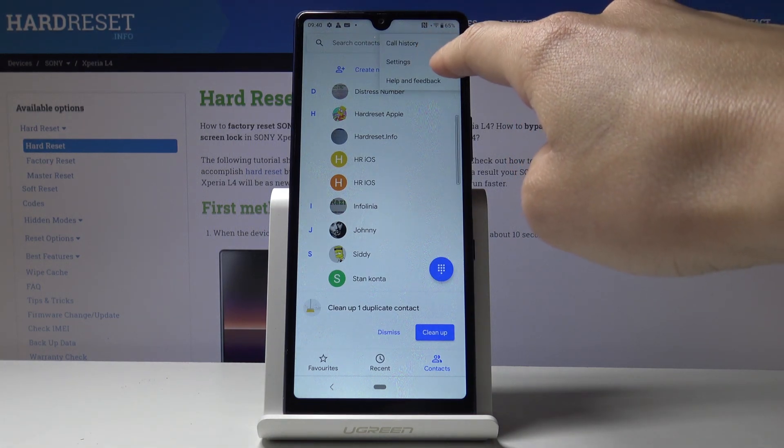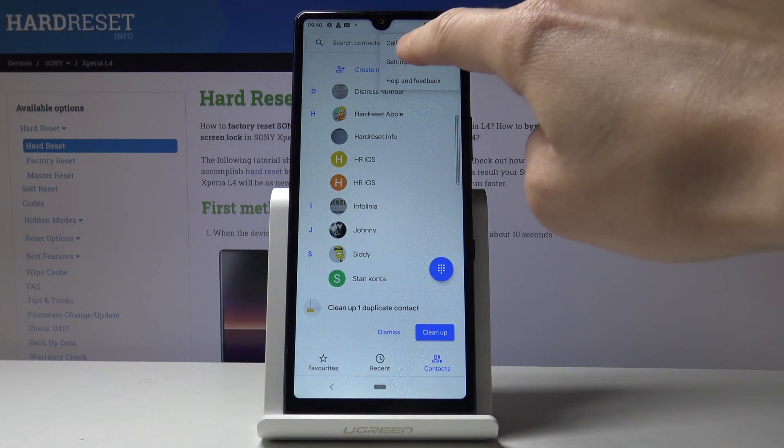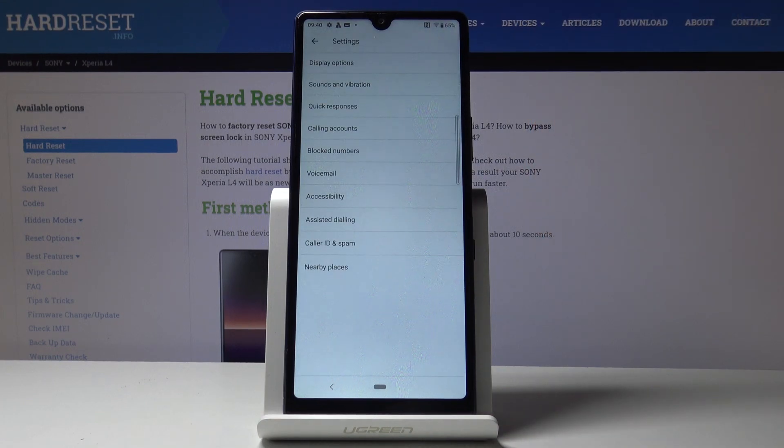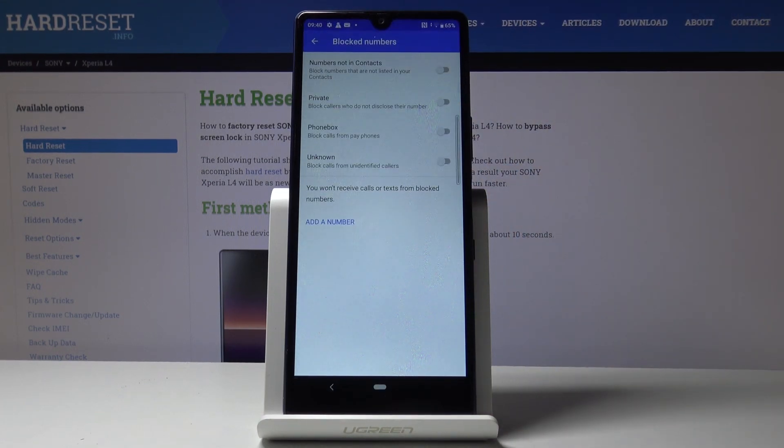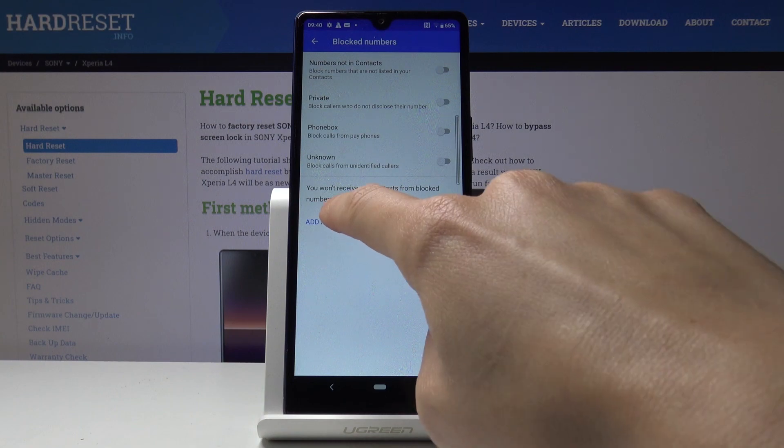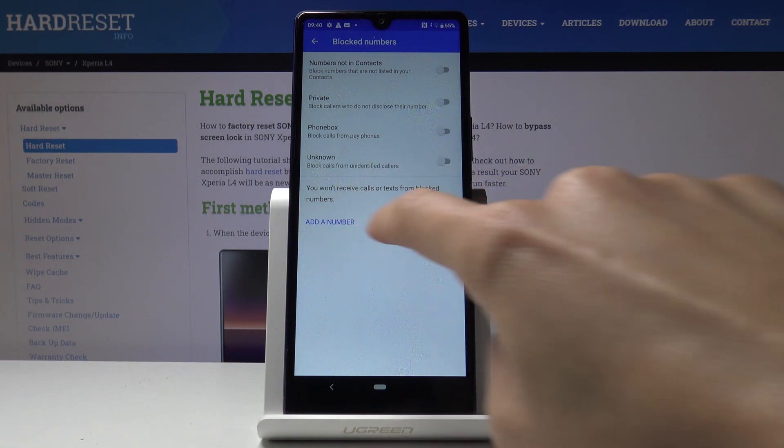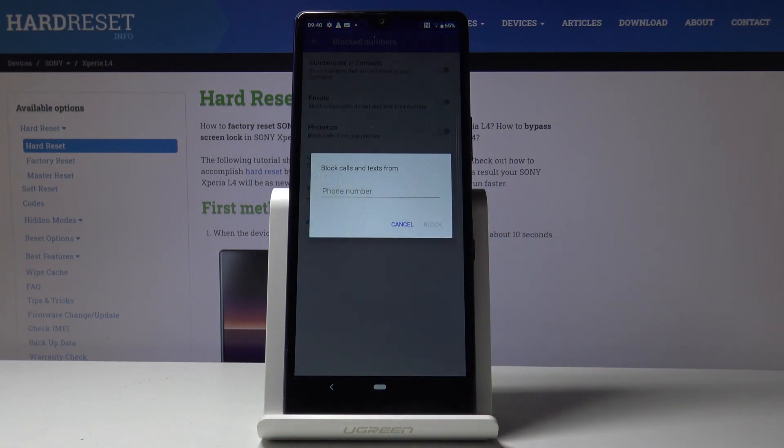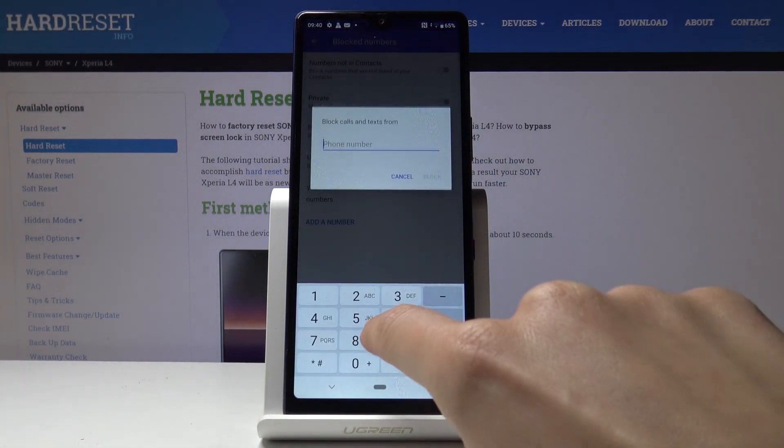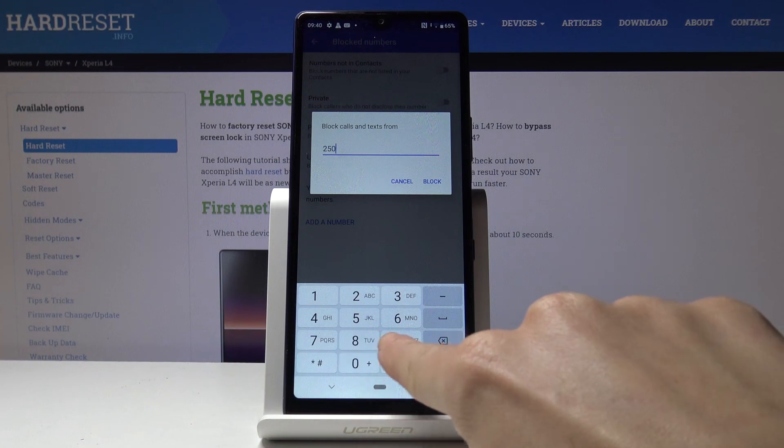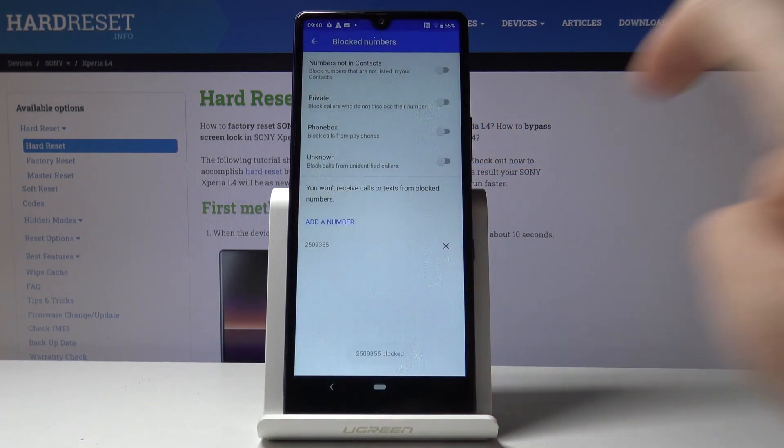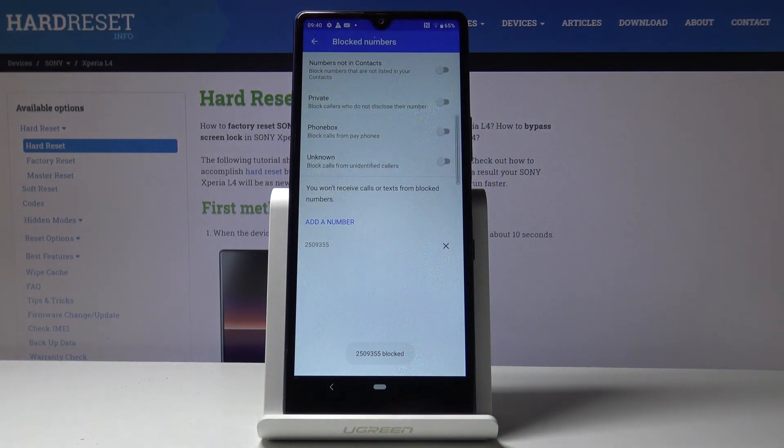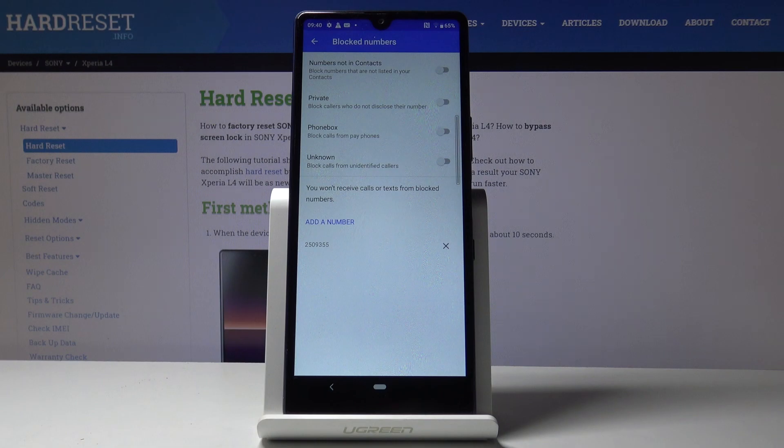Notice settings, access them, then click on block numbers. By tapping on add a number, you can enter the number you'd like to block. Enter it, then tap on block. From now on, you will not receive any calls or messages from this number.